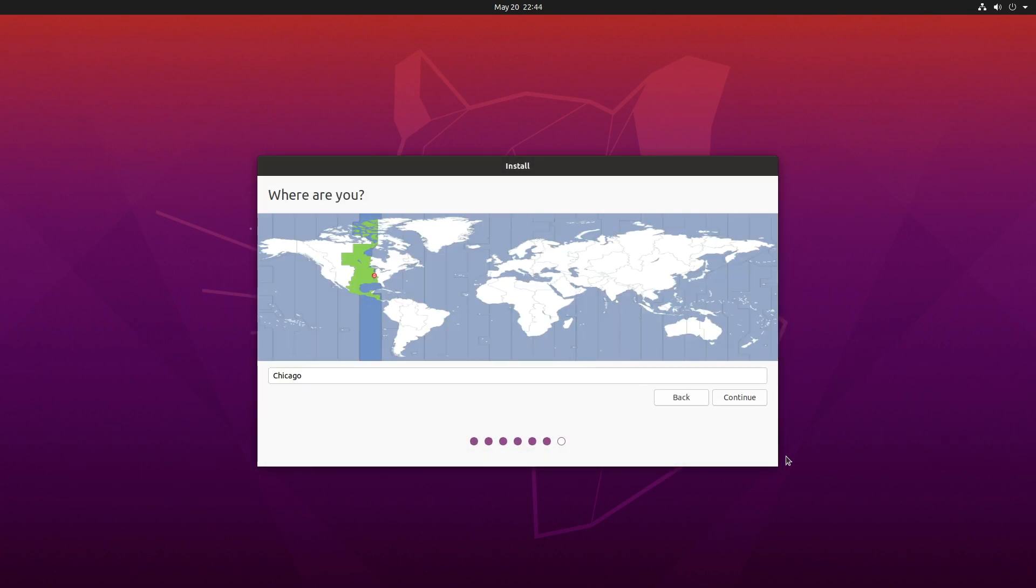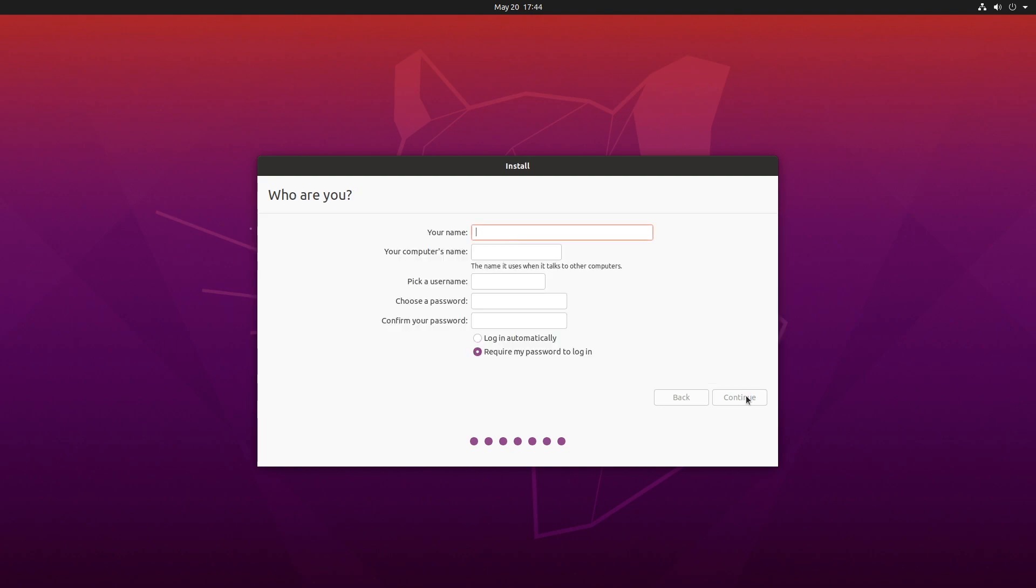It's asking me where I'm at. It's Chicago. Good. Continue. That's for my time zone. I'm not in Chicago. What's my name? Rick Knuck. Password. I'll hit continue.